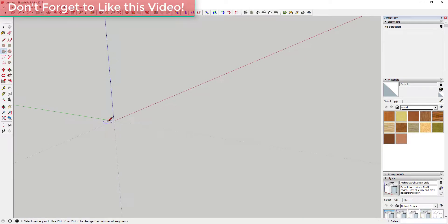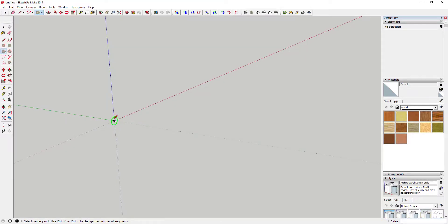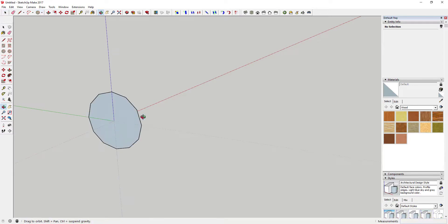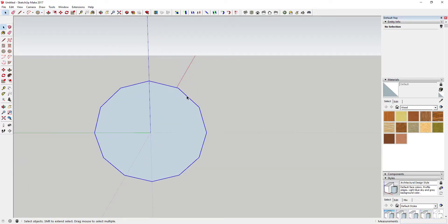The first thing we're going to do is draw a pair of circles. The first circle you're going to draw standing up — you want that to be a 12-sided circle. Tap the C key, type in 12 and hit enter to set the number of sides to 12. Then tap the right arrow key to lock this to the red axis. We'll call it an 18-inch circle.